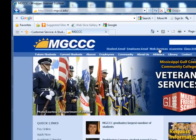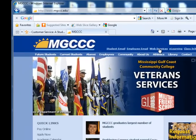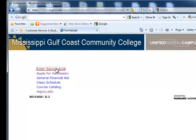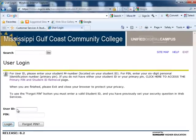Instruct the student to enter web services from the college's home page. To enter their secure area, the student must know their user ID and PIN number.